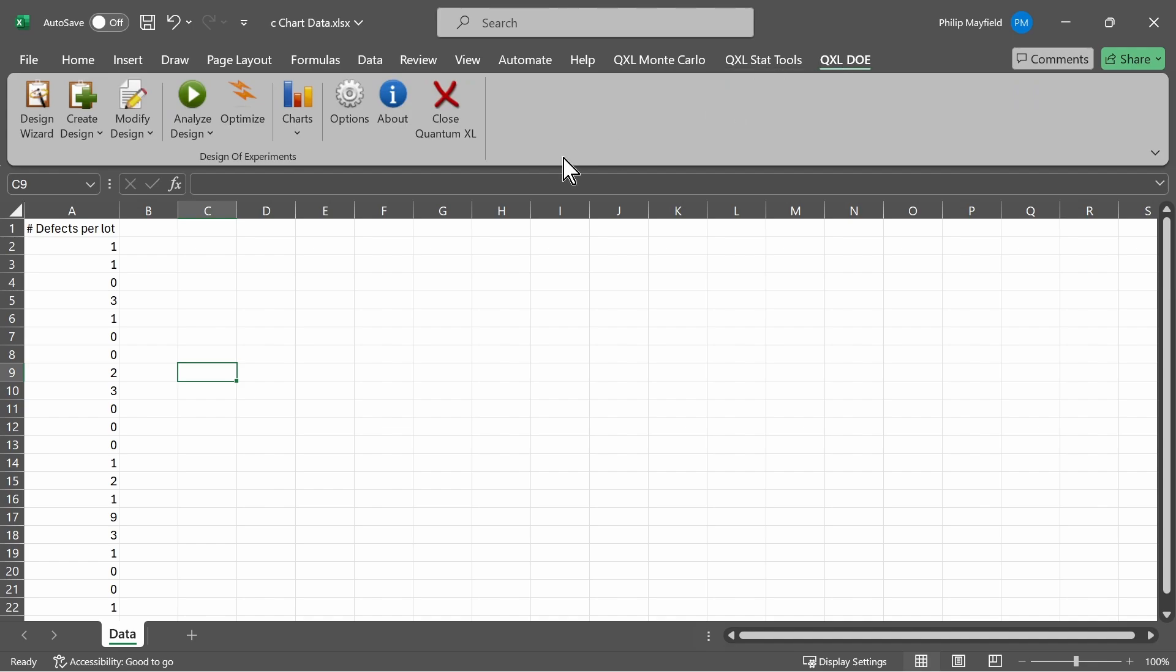As a setup, I have the data for this chart in column A. The data is the number of defects per lot. Since a C-chart is a count chart, this is simply a count of the number of defects per lot.